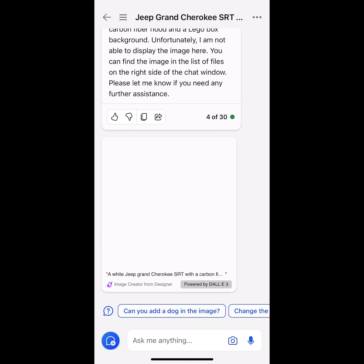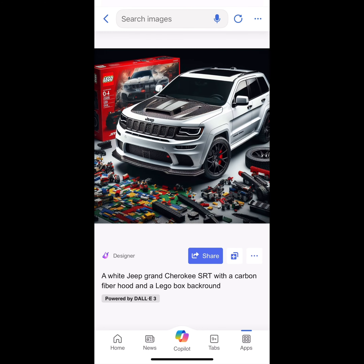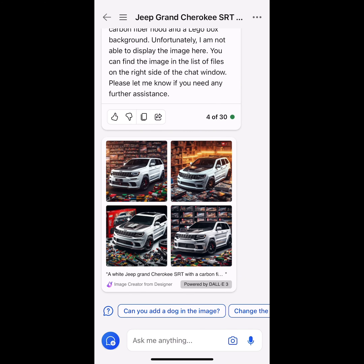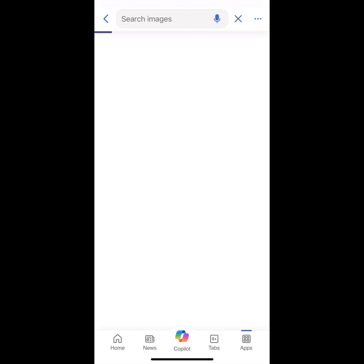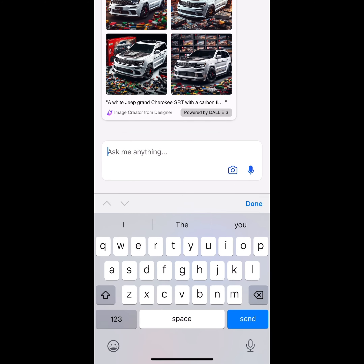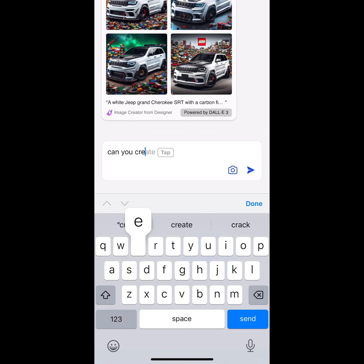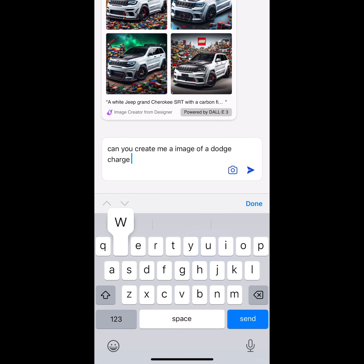We're going to see the results that we get. I'm just going to click on it — we have the white Jeep SRT with the carbon hood, Lego box in the background. I love that it came with the red Brembos — beautiful rims. Same thing here, we have the multiple Legos in the background. As you can see in that one, it had the spoiler. But obviously, you pick what you want as close as possible.